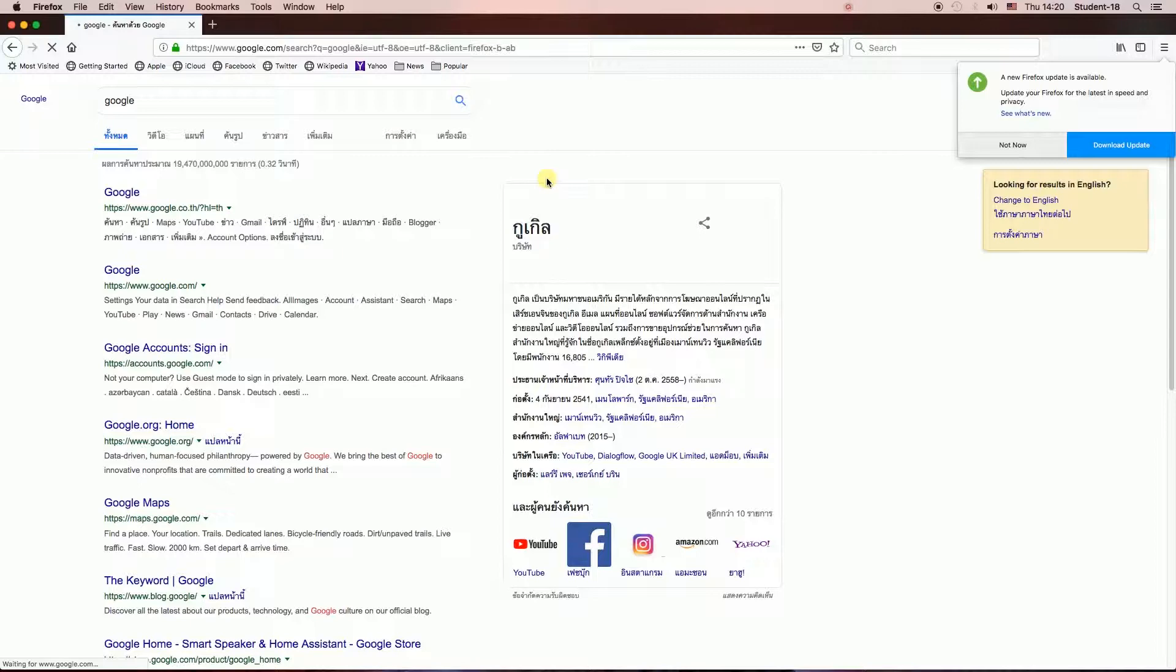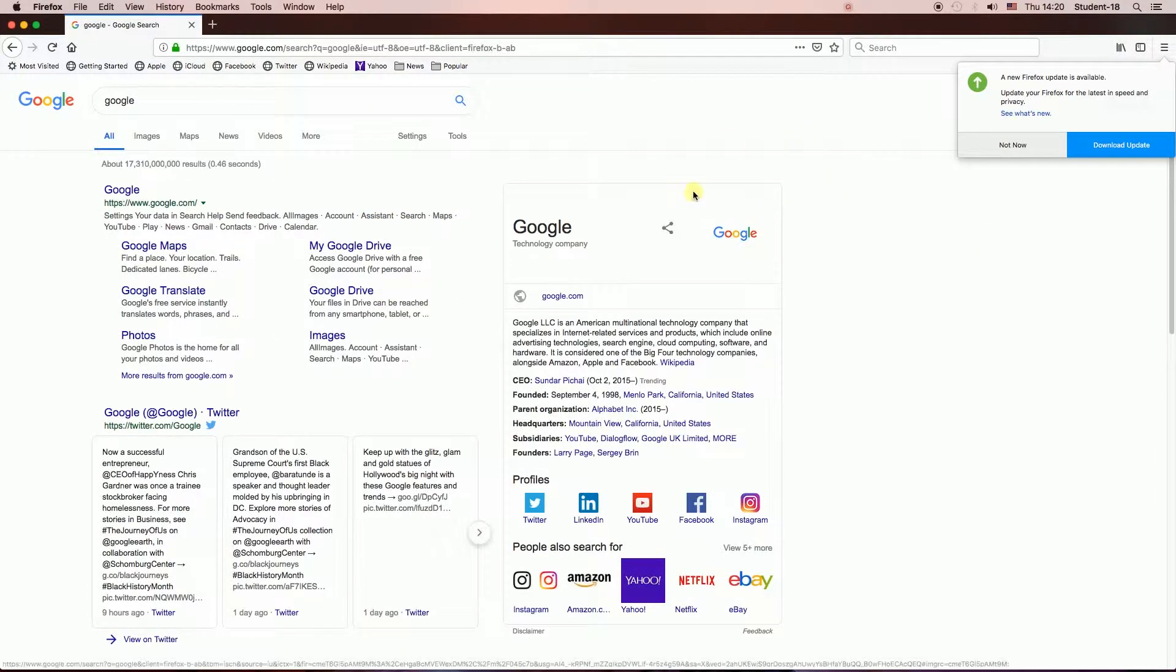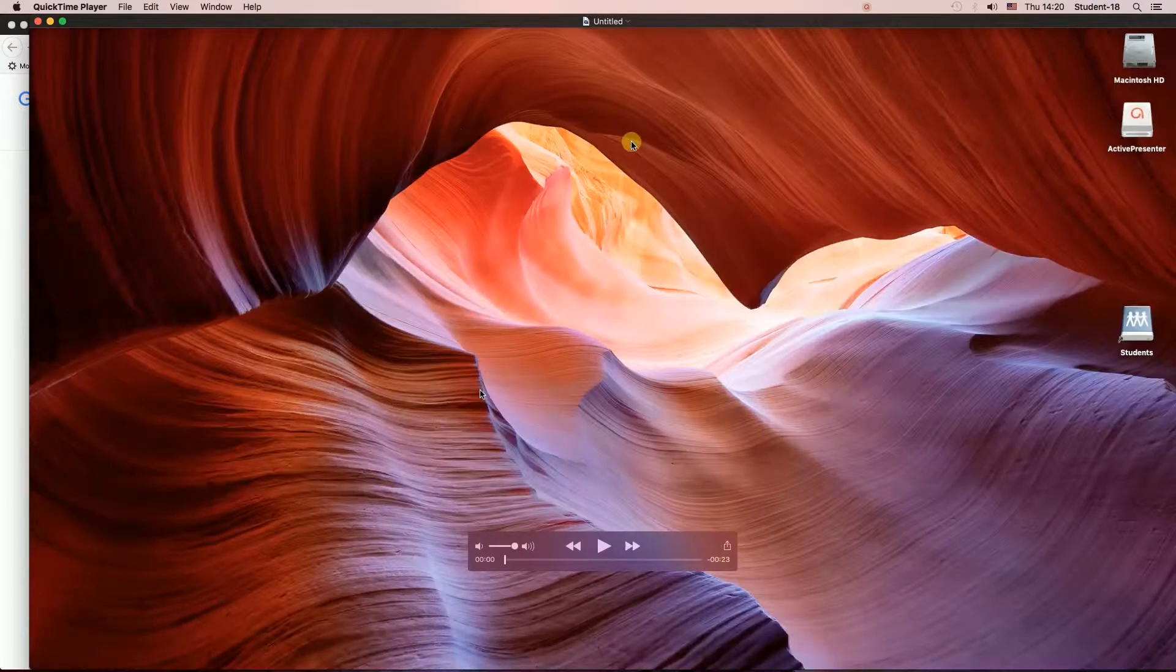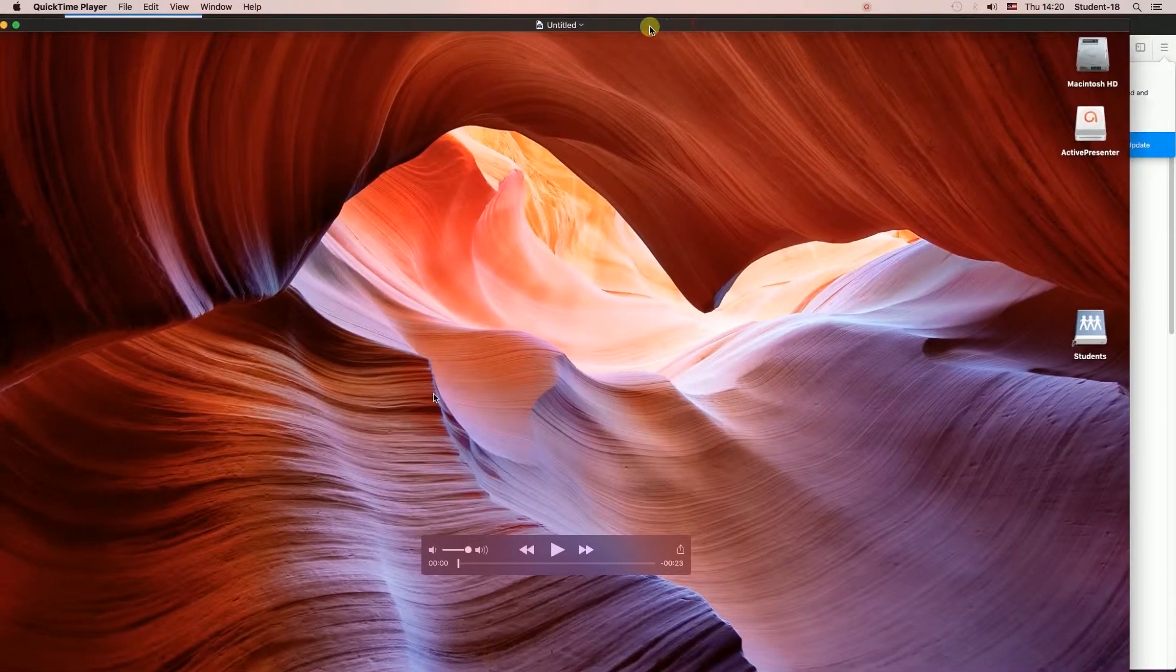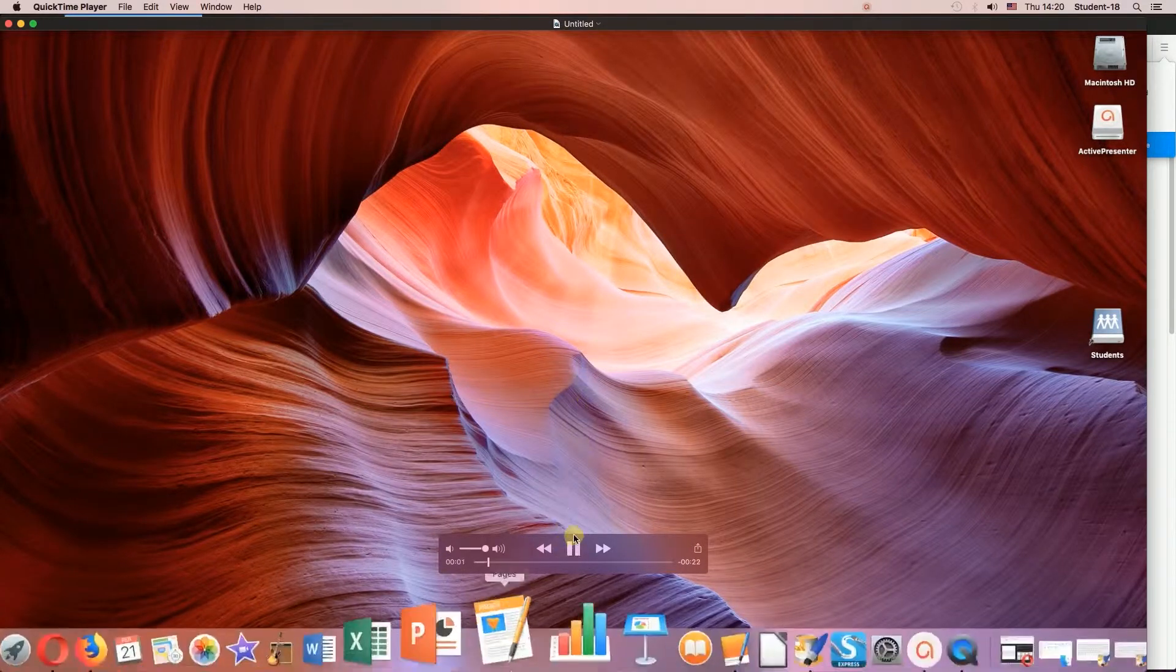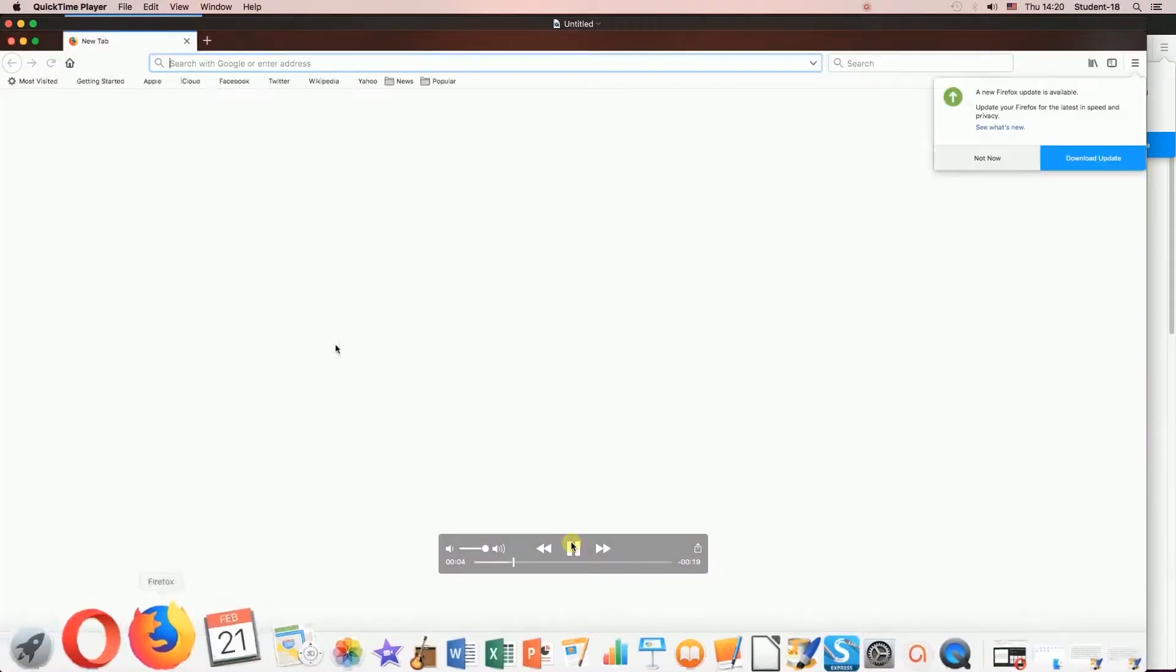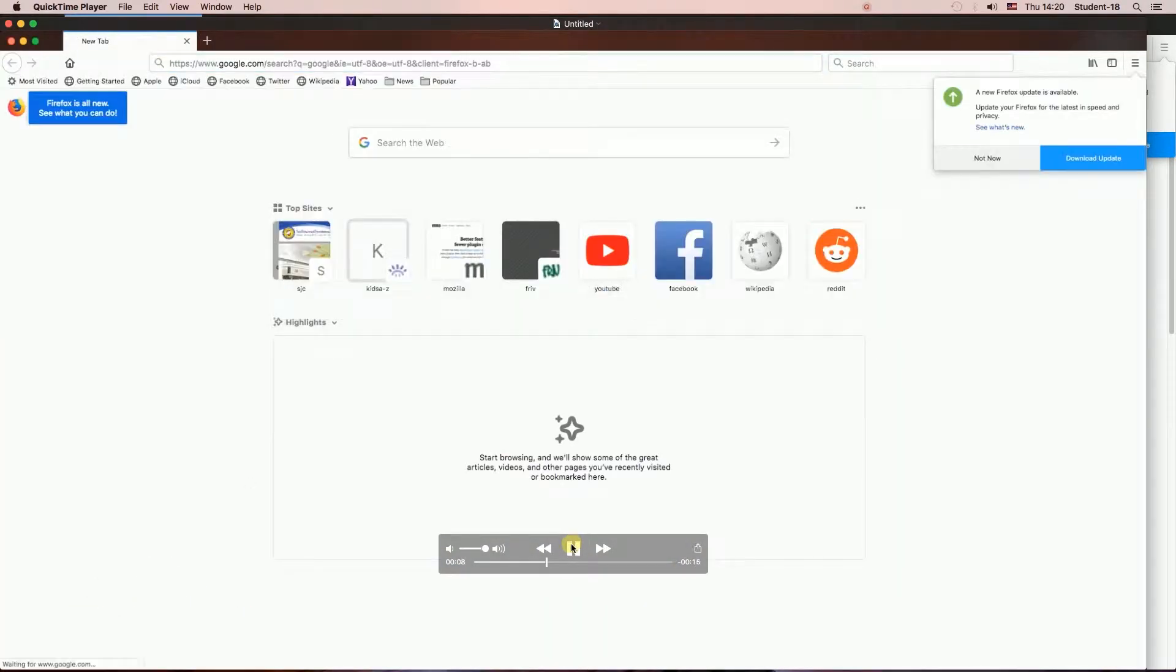Right now everything I'm doing is being recorded. Let's say I'm going to go to Google. Once you want to finish recording, you need to click on this stop button on the toolbar at the top. When I click the stop button, the video is over here. I'm going to click the play button, and as you can see, everything I was doing is being shown on the screen.